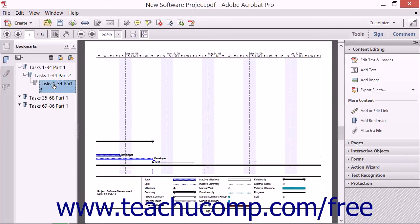You can also add bookmarks that will open outside documents. Often, bookmarks are linked to headings in the PDF text, sections of text, or the beginning of a chapter.